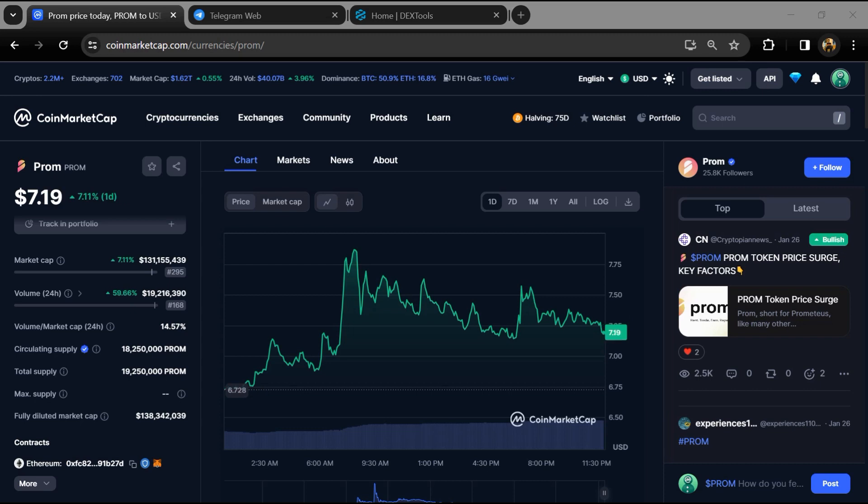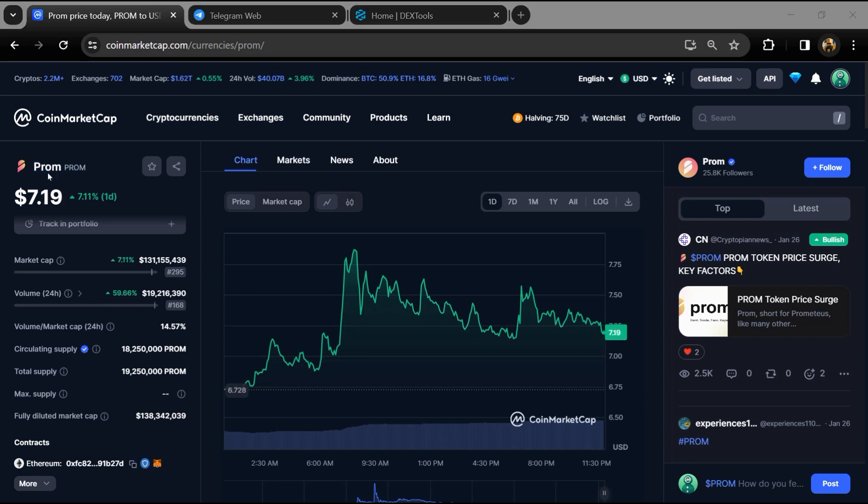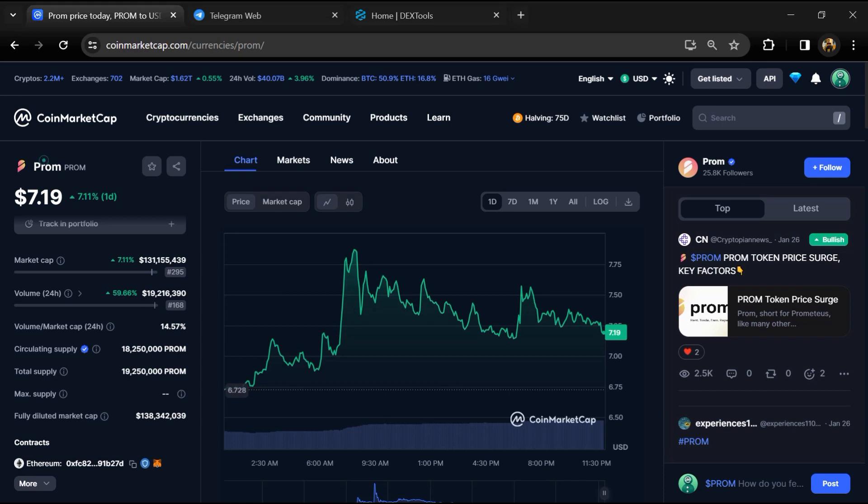Hello guys, today I'm going to tell you about whether Prom token is legit or a scam. Before we start the video, let's share my legal disclaimer: none of the information given in this video should be taken as financial advice. Please make your investment according to your own research.